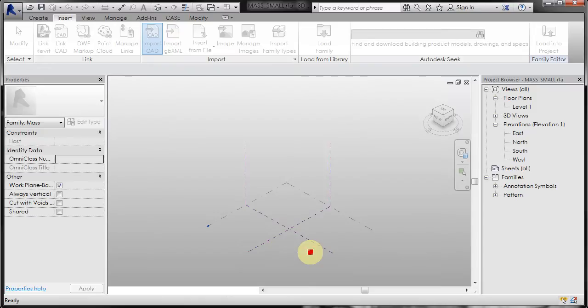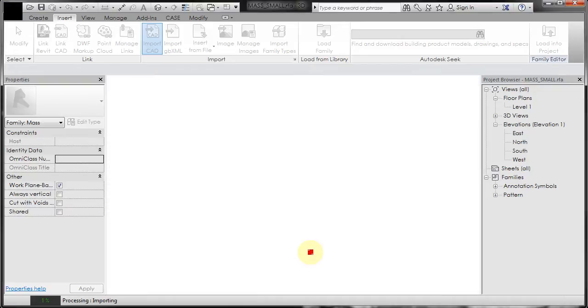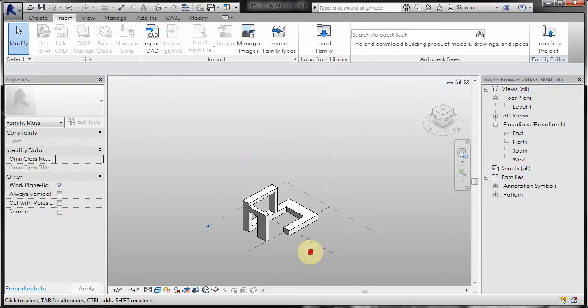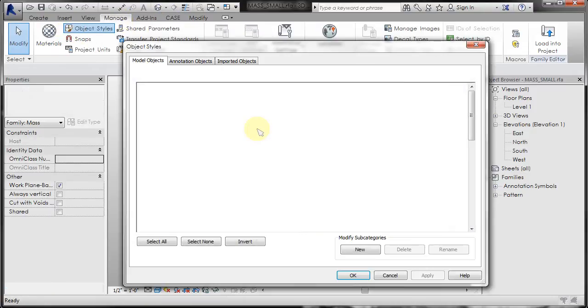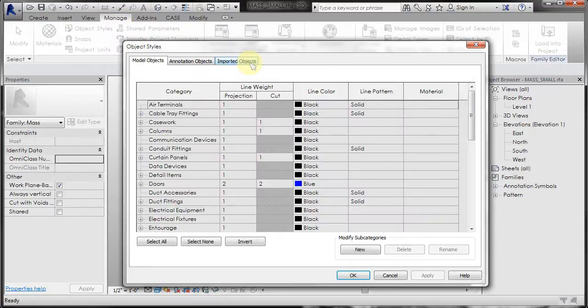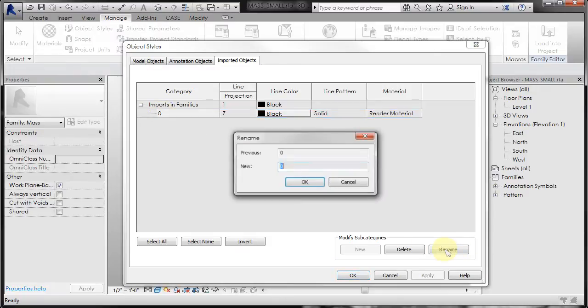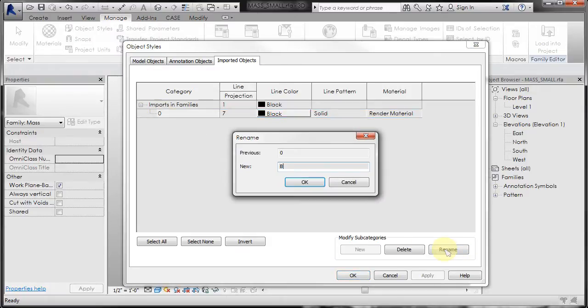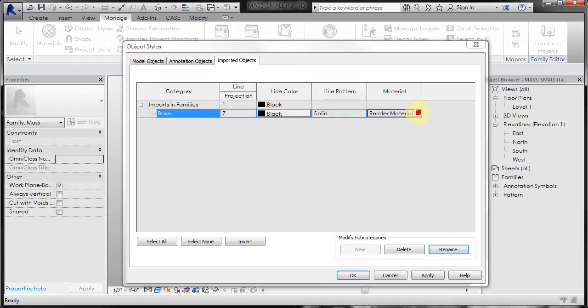And then immediately after I bring it in, I go to the manage tab, object styles, imported objects, change the name of it, base, and update the material. Although this is not as important, it's just helpful to do so.